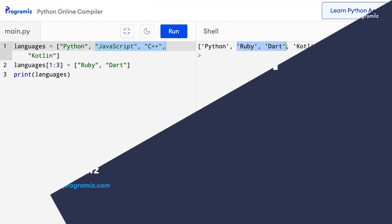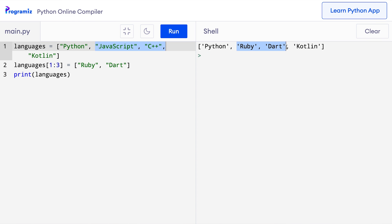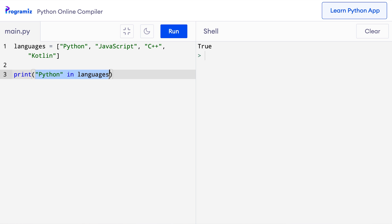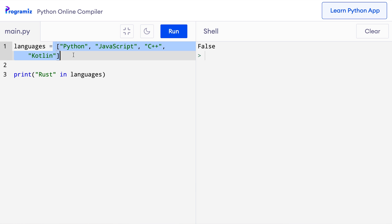Now let's learn about iterating through a list. Before we learn to iterate through a list, let's learn about the 'in' keyword. The 'in' keyword is used to check whether an item is in the list or not. I'll check if Python is in the list: print('python' in languages). This prints True because Python is indeed in the languages list. Let me change Python to Rust — this time I get False because Rust is not in the languages list. This is helpful when we want to check whether an item is present in a list, and we can use it as a test condition in an if statement for decision making.